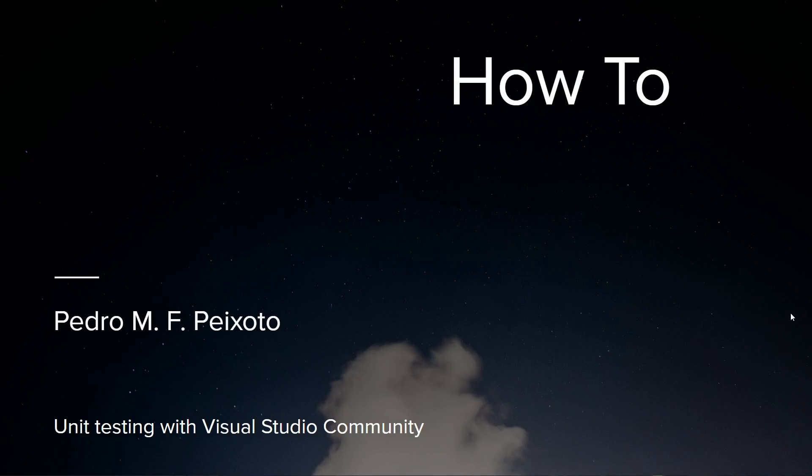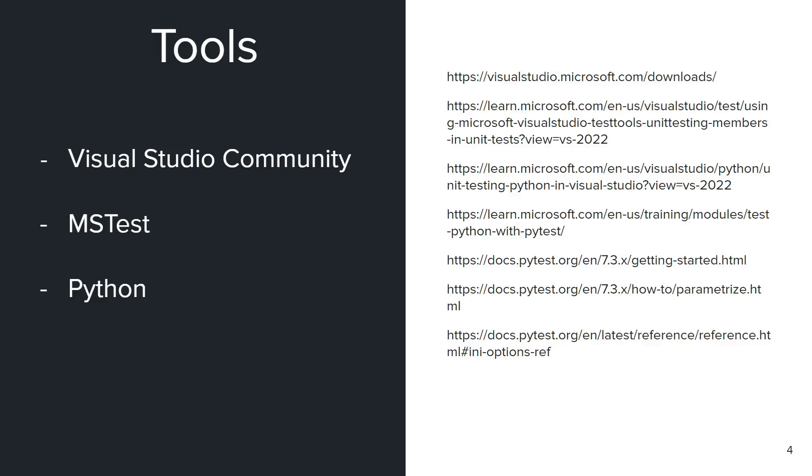Welcome everyone, today we will be talking about unit testing with Visual Studio Community and Python test or pytest. The tools that we will need are Visual Studio Community...